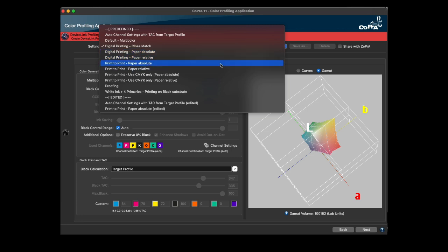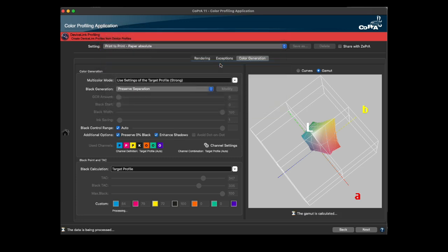All settings, such as rendering intents, exceptions, blackpoint, etc., are considered and displayed in the gamut view.